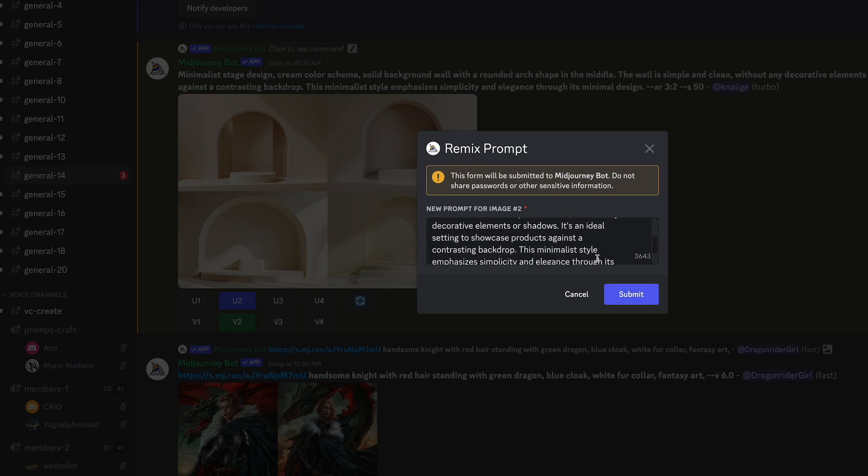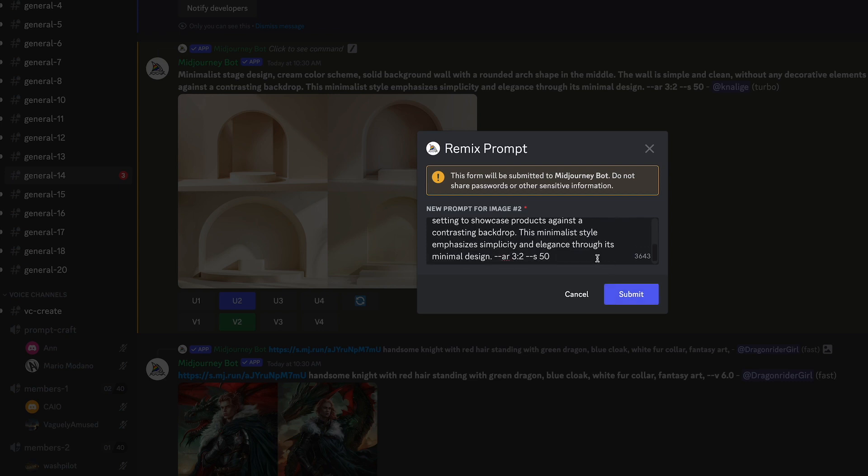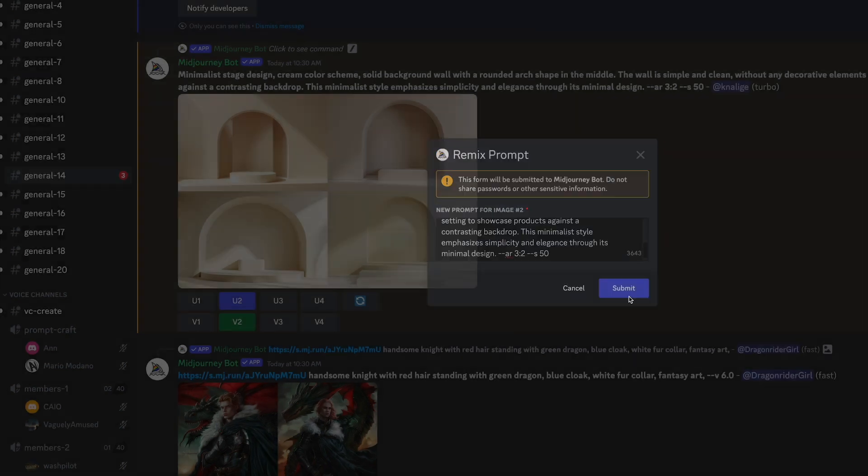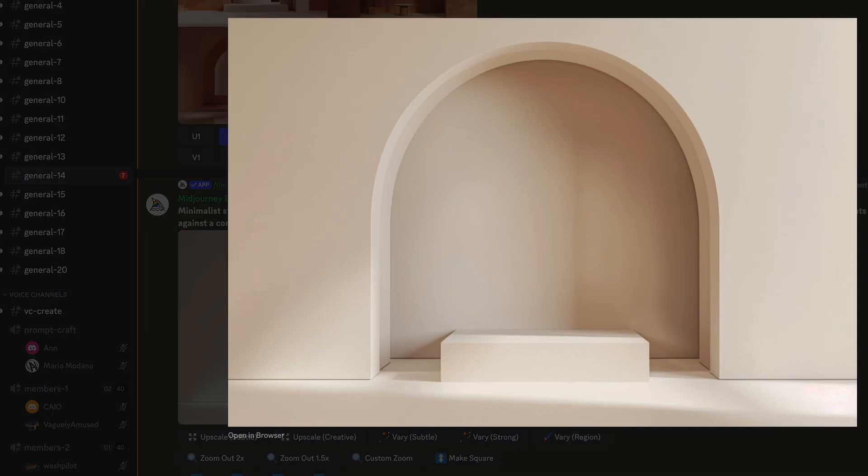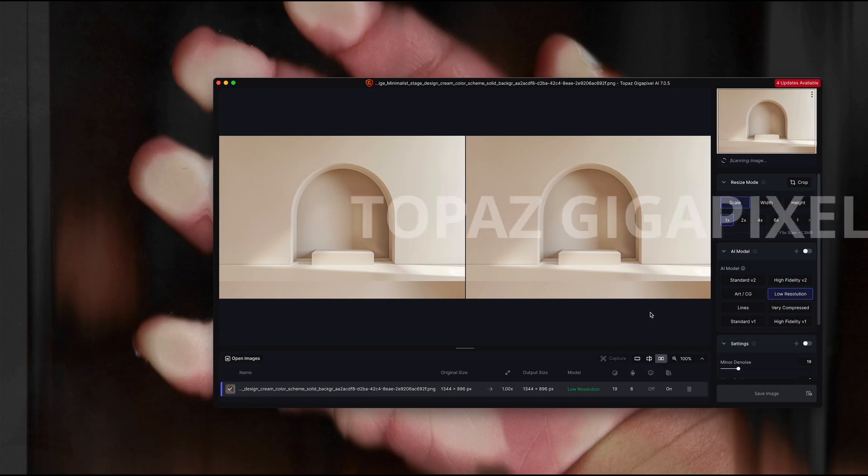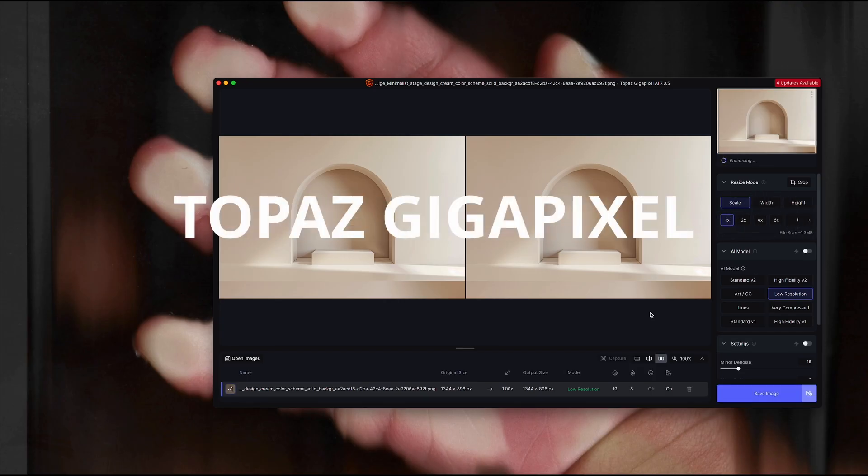So what it'll do is it'll go back through the process. It'll make that number 2 version larger, but then it'll also give me four additional options to consider. I just want to stick with this one. I'm going to take the actual image, pop over into a program that I use called Gigapixel.